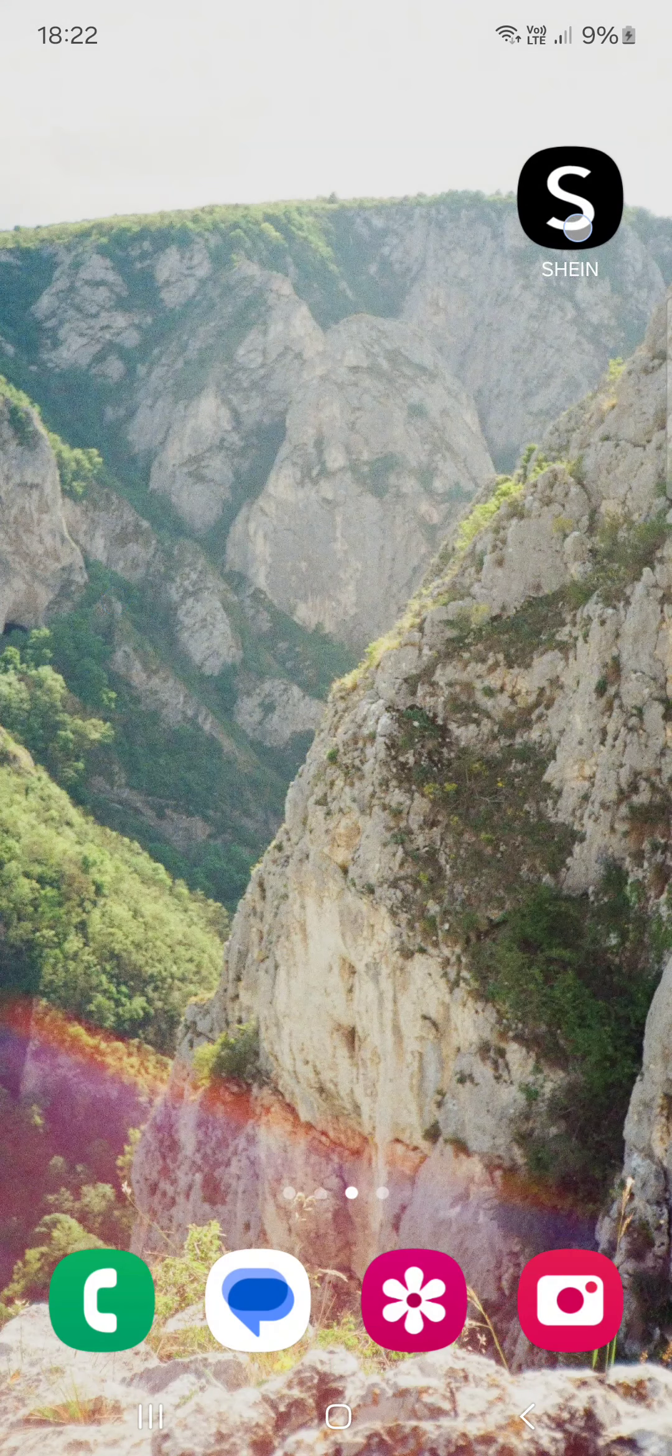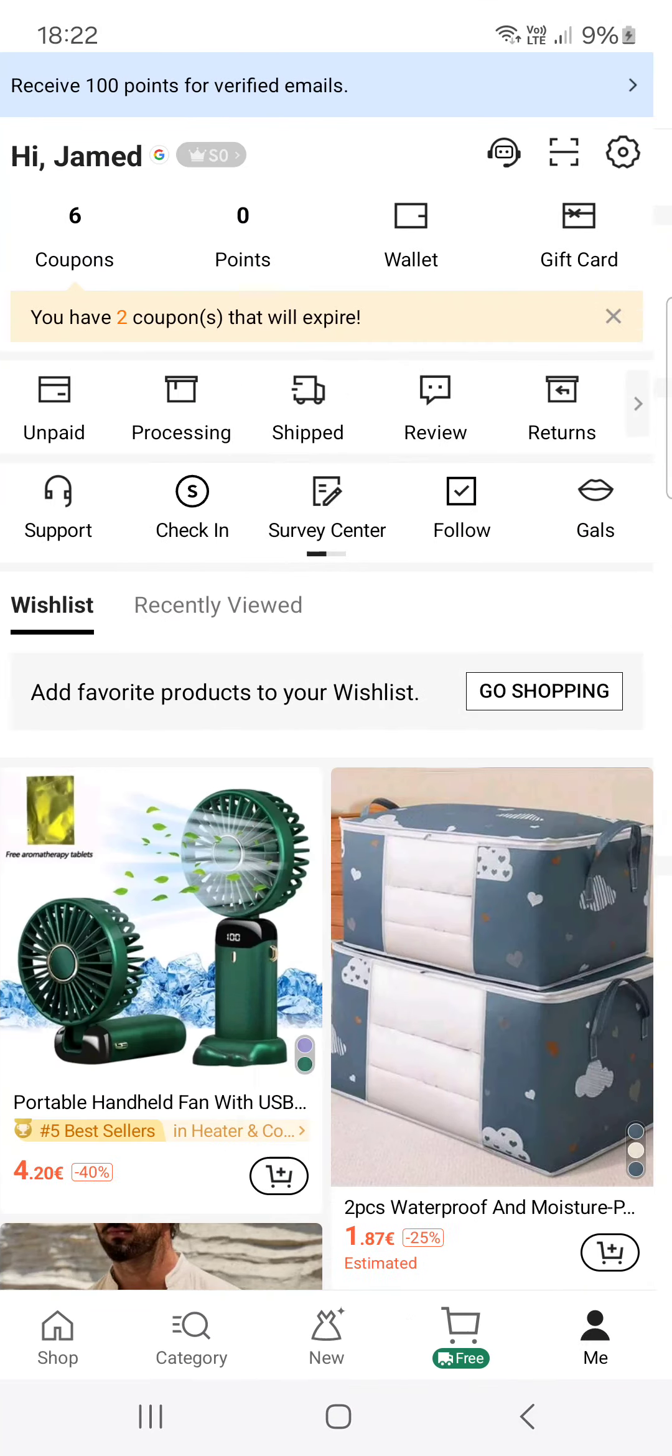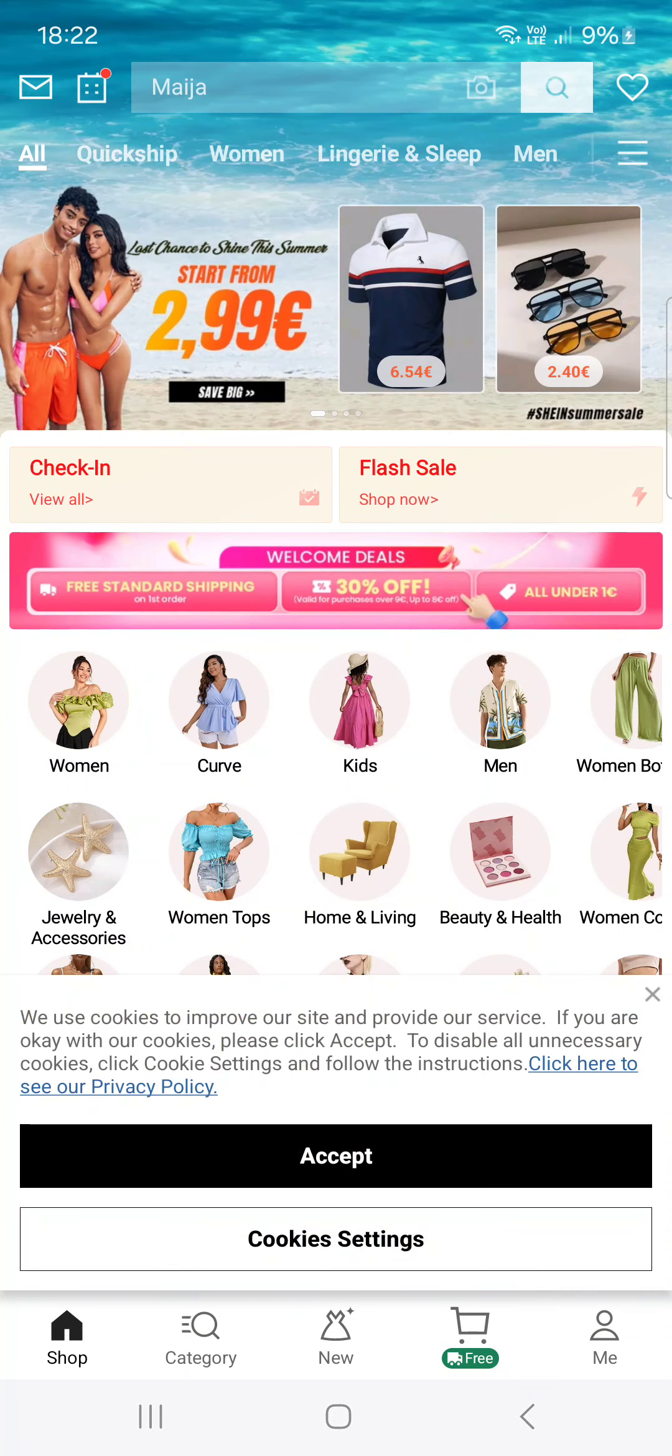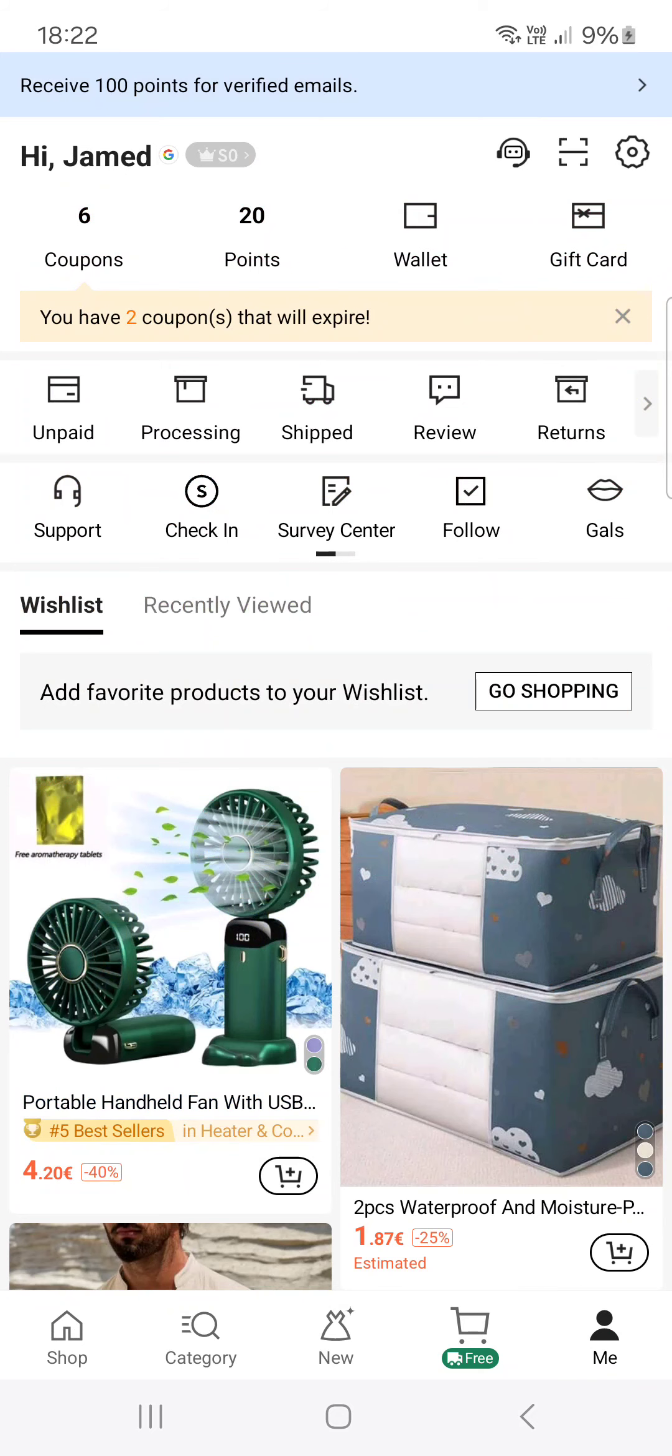First, you have to open up the Shein app. And here it opens up in the shop menu. From here, we just have to go into the Me menu.